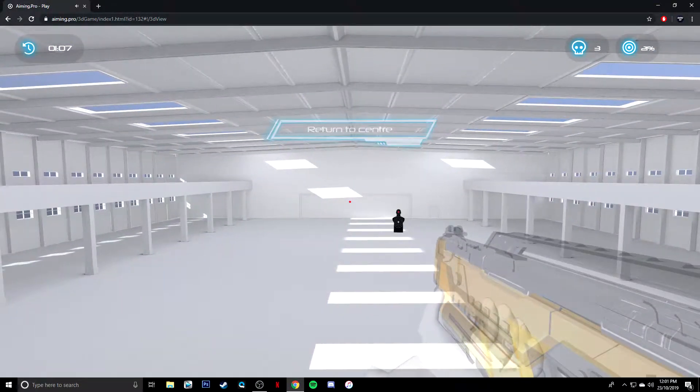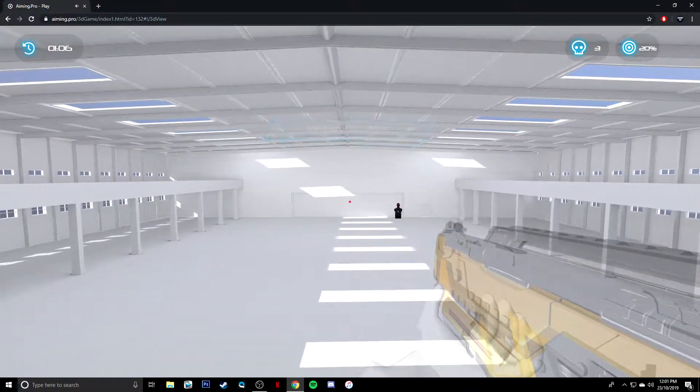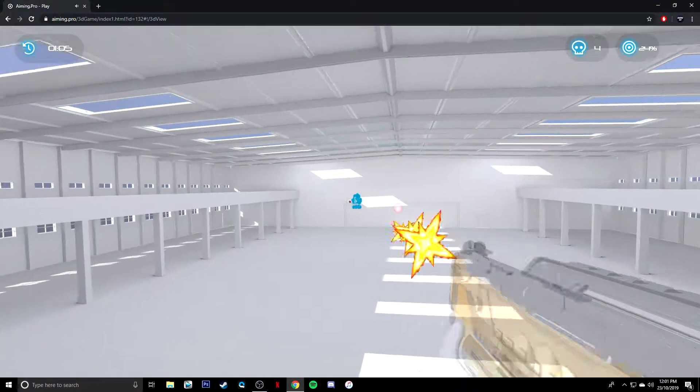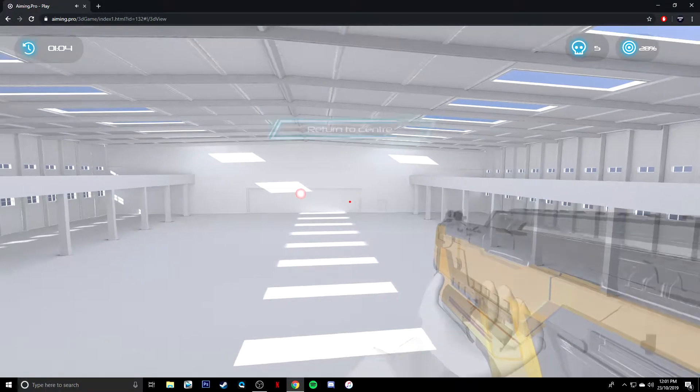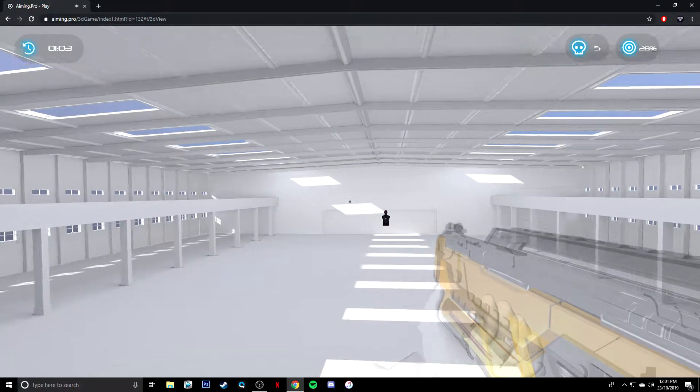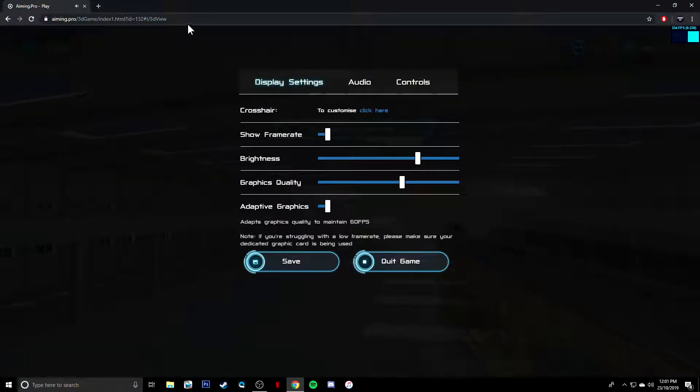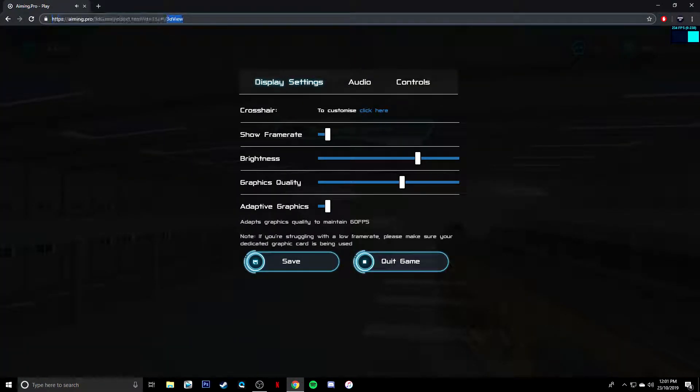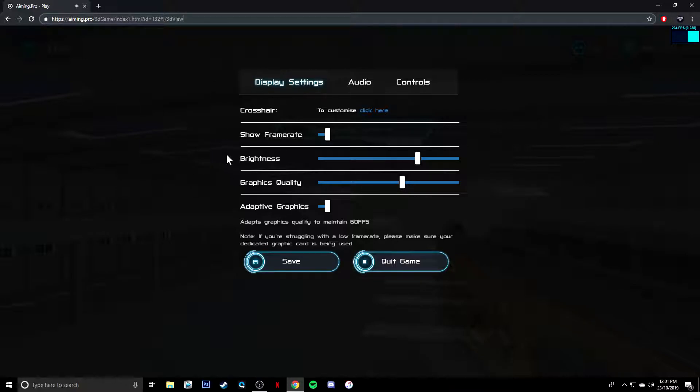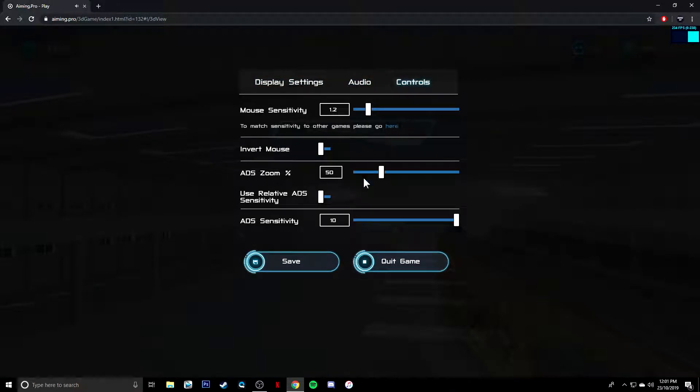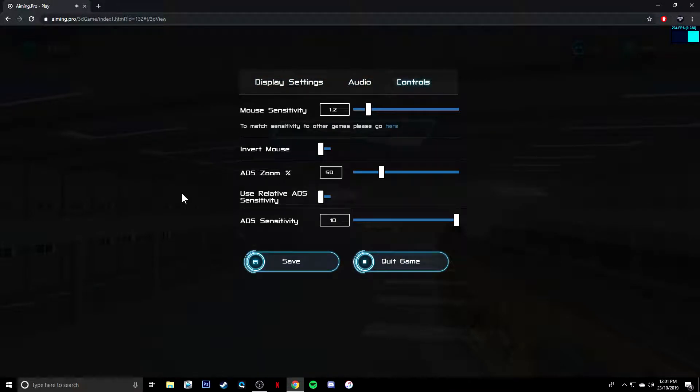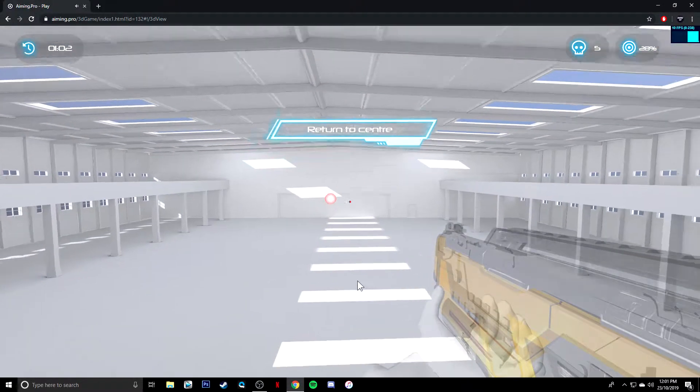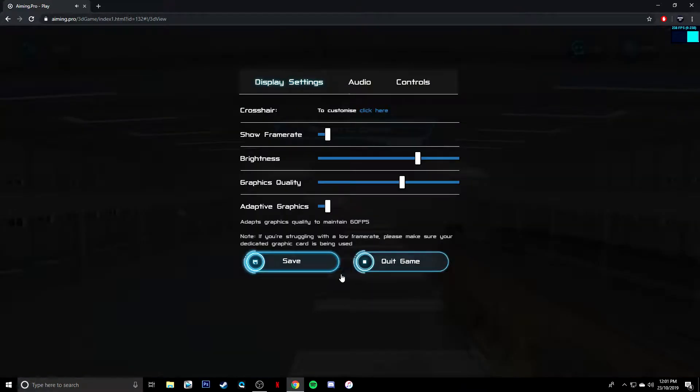But anyway, guys, if you did enjoy this video and you want to check out this free aiming tool, link is in the description down below. It's also right up here. I'll copy and paste it for you guys. And as you can see, by just simply pressing escape, you can show your frame rate, brightness, graphics quality, everything like that, which makes it really good, a really fun little tool to do.